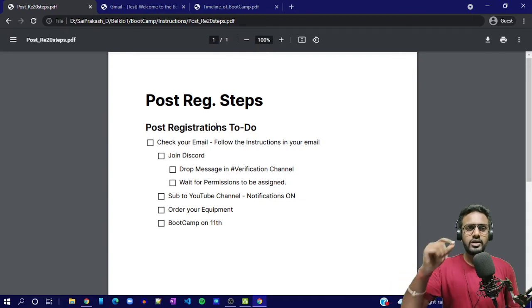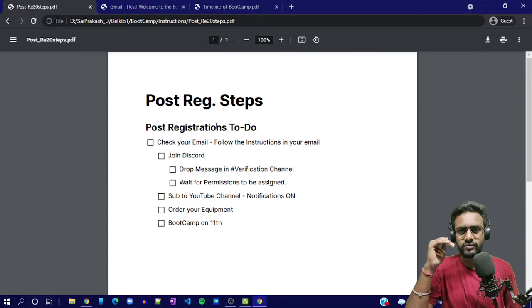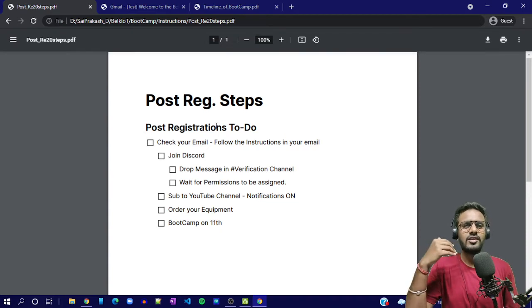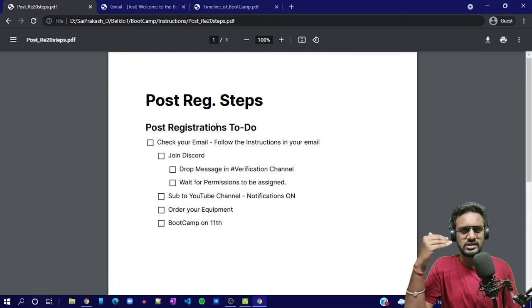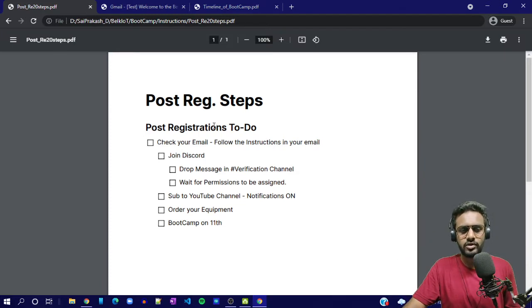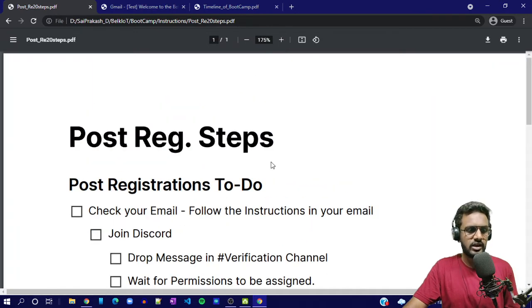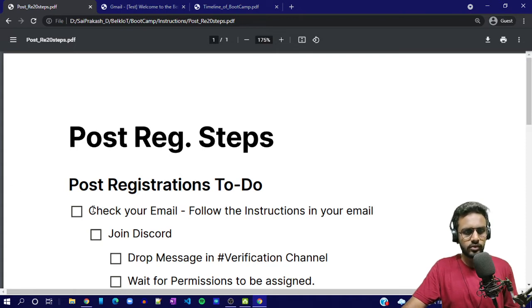First of all, the moment you register, there is an email that is being dropped into your inbox. If you haven't checked that email, you are missing out on a lot of things. There's no point in having registered if you haven't checked that email and followed the instructions in it. All the instructions are being shared over that email only — nothing else, nowhere else.